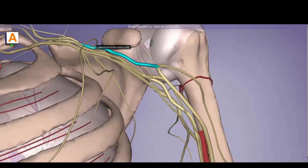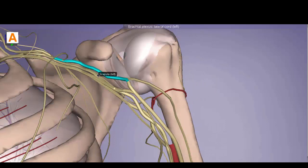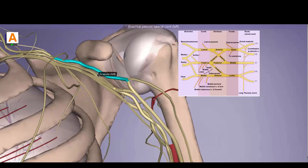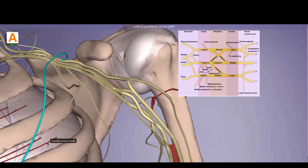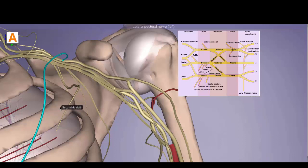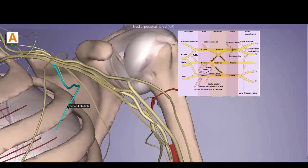Moving to the anterior divisions: the lateral cord is lateral to the axillary artery and is formed by the anterior divisions of the upper and middle trunks. The high-yield nerve here is the lateral pectoral nerve, which supplies the pec major. Importantly, the lateral pectoral nerve on the thoracic wall is actually medial to the medial pectoral nerve — they are named based on their cord of origin, not their position on the thoracic wall.